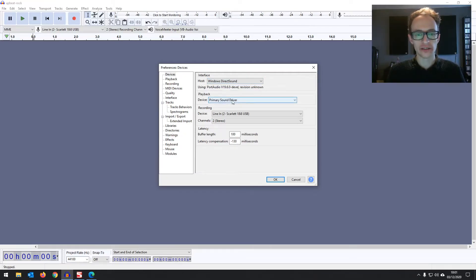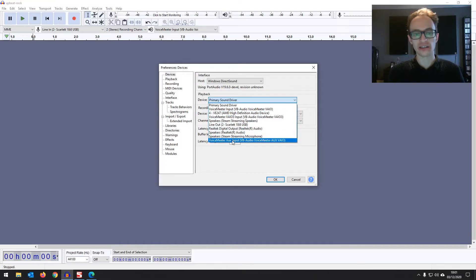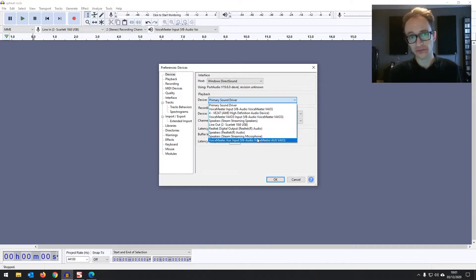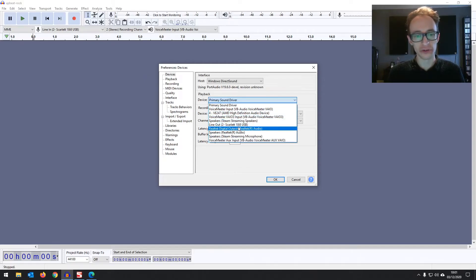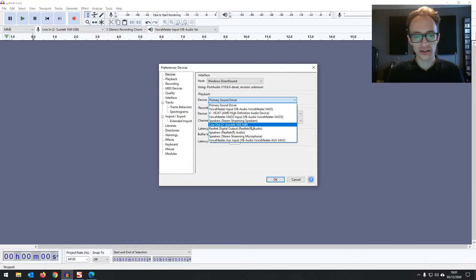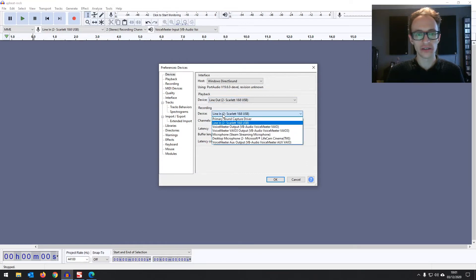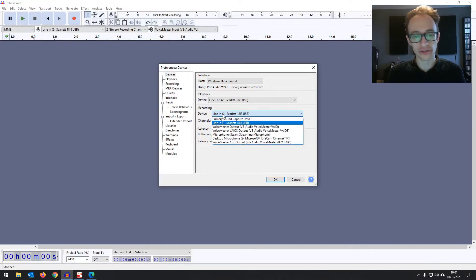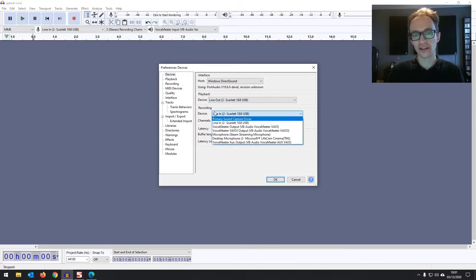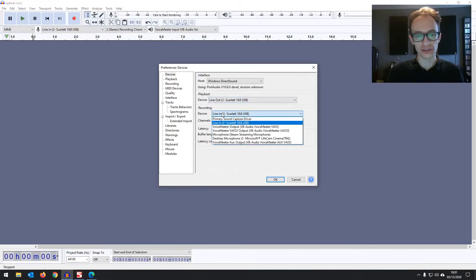Playback device. You're going to want to find your interface in the list. So if you've got a PreSonus interface, for example, it should say PreSonus or the name of the model. I've got the Scarlett 18i8. So I'm going to select that. Then in your recording device, you're going to want to go for the same thing there. You're going to want to find your device again. There should be a line in rather than a line out for recording.